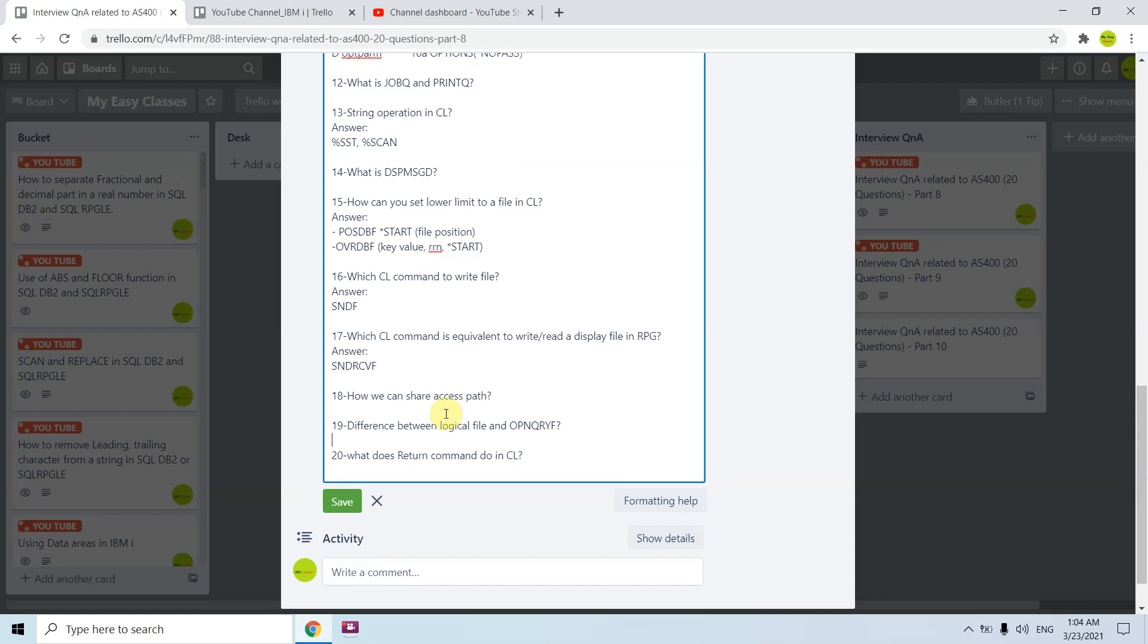Difference between logical file and open query file. Logical file has a permanent object but open query file does not have a permanent object. Logical file is also an access path and open query file is also an access path, but the difference here is it is permanent access path and open query file is a dynamic access path and it is temporary. It gets deleted once it gets used. If we know that our data is static we must go for the logical file because that increases the system performance. If we know that the data is dynamic, we need to deal with the dynamic queries and dynamic data every time, we don't know the exact static data, then we go for the open query file.